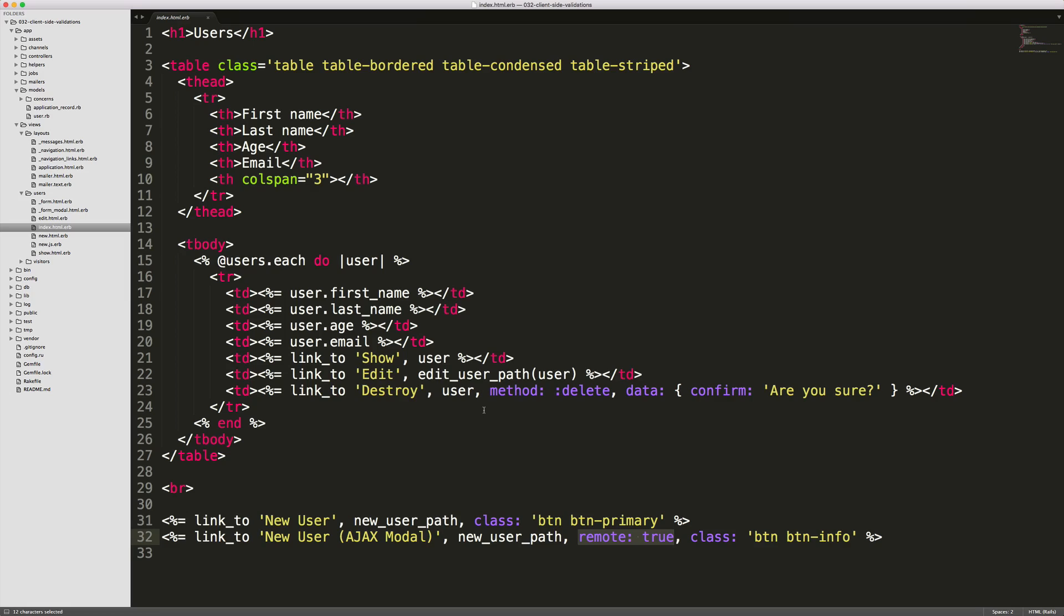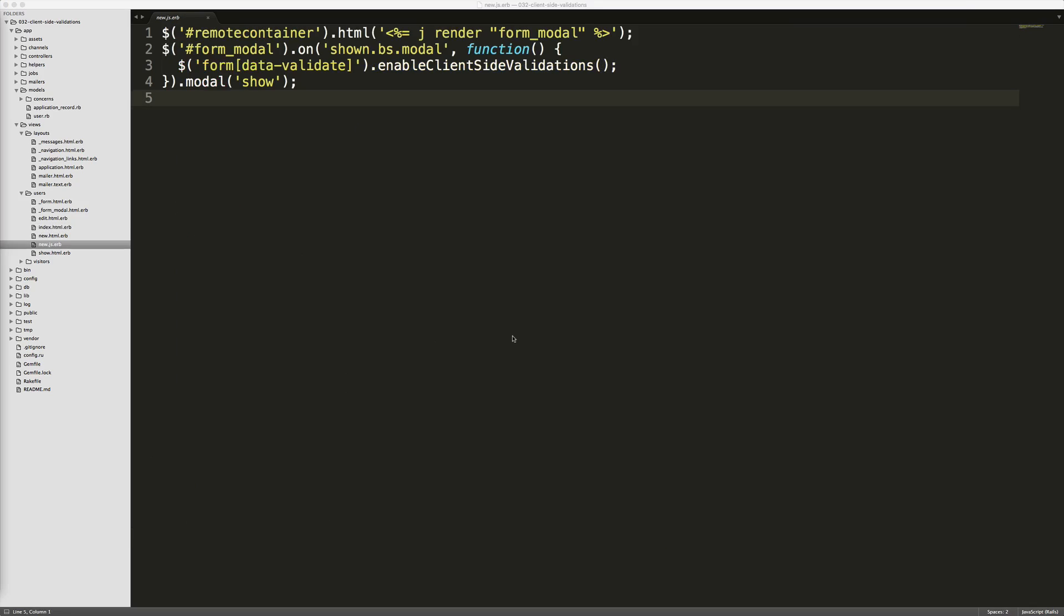Next, let's look at how we can call a remote true or AJAX link to our controller, render a modal, and then still have our client-side validations. So in this new user AJAX model, you'll see that I have remote true enabled here. And then in our new.js.erb file, I have an empty div with an ID of remote container, and I'm just populating this with a form modal partial.